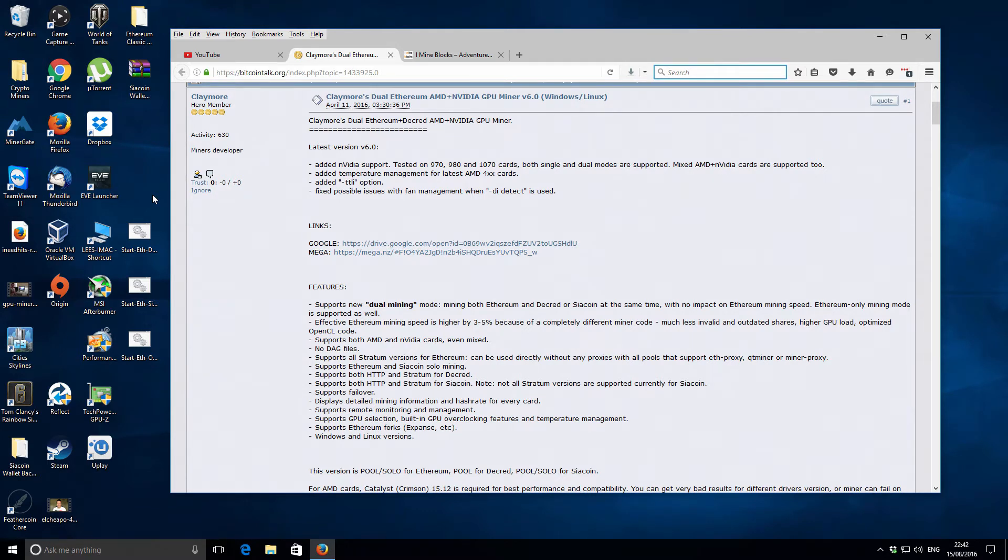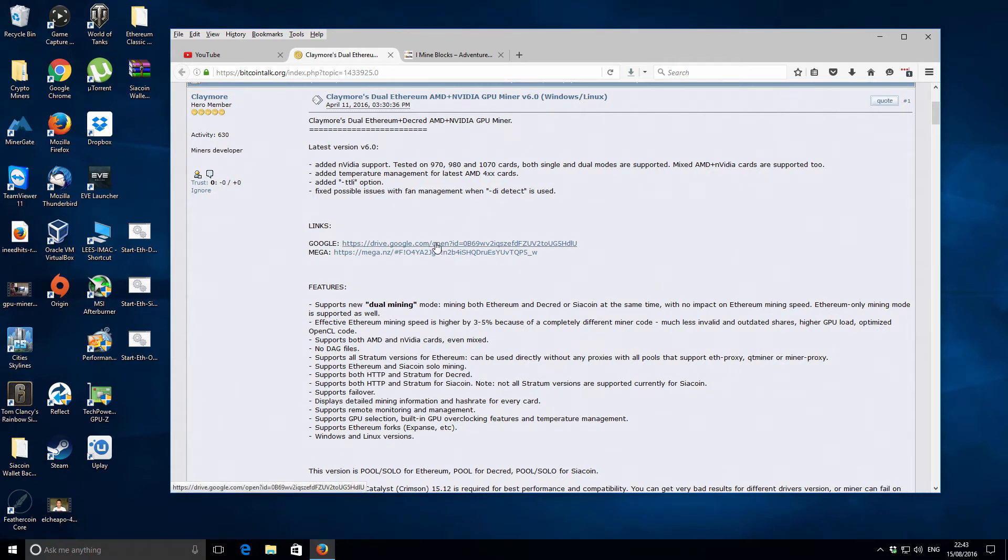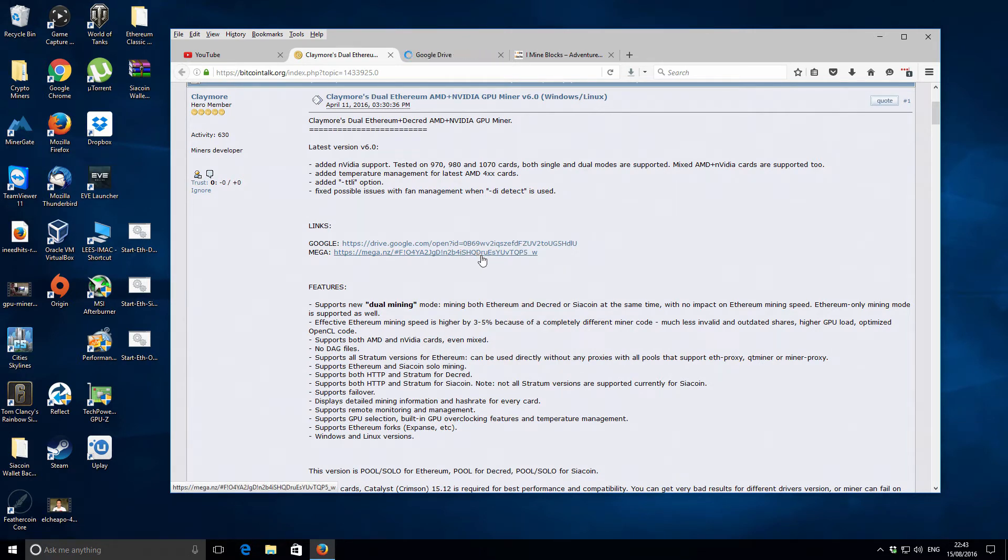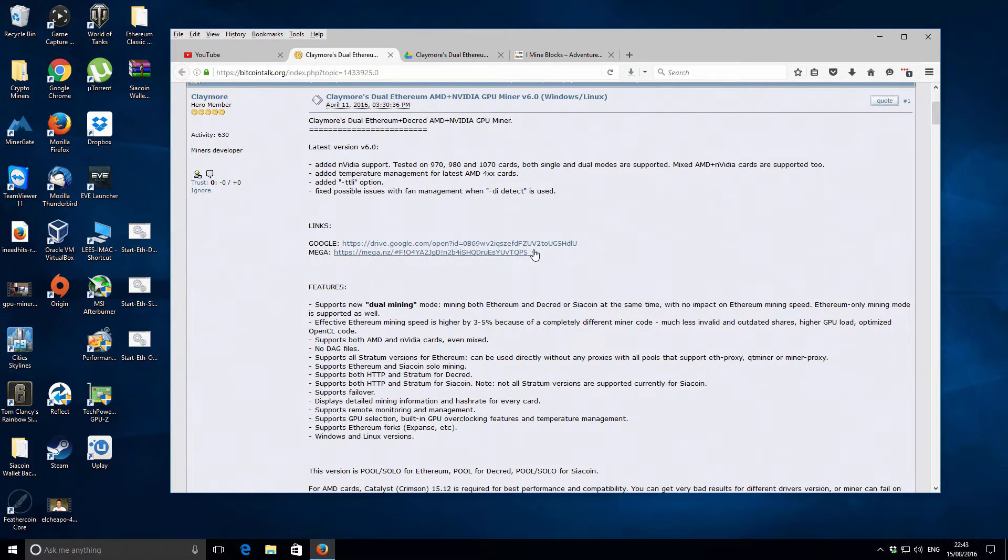I'm on the Claymore's Bitcoin Talk thread right now. The current version or the newest version is version six. Previous to that it was 5.3. I've not even downloaded this at all, so this is actually going to be my first experience with the miner on this particular machine. It's my home machine with an Nvidia GPU, a GTX 970 inside.